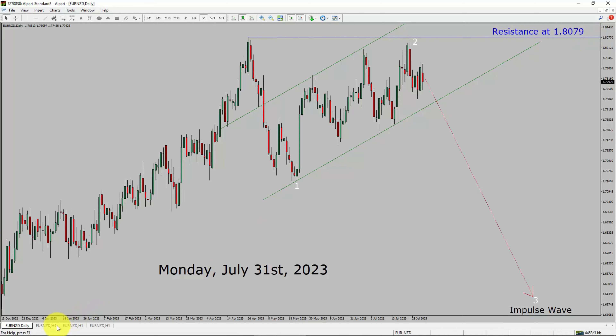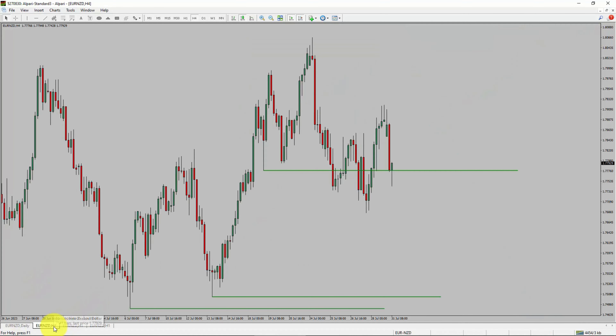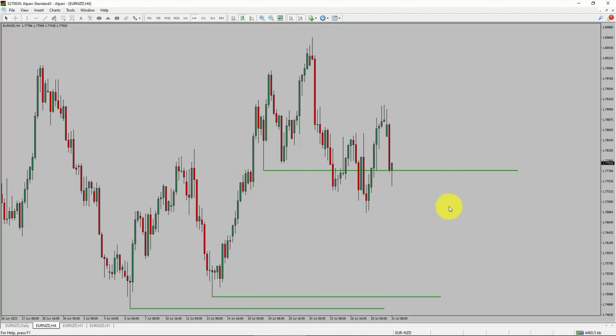Next, let us take a look at the 4-hour timeframe. Price action manages to break below the most recent swing low. To me, the Euro NZD pair trend looks sideways in the 4-hour timeframe.